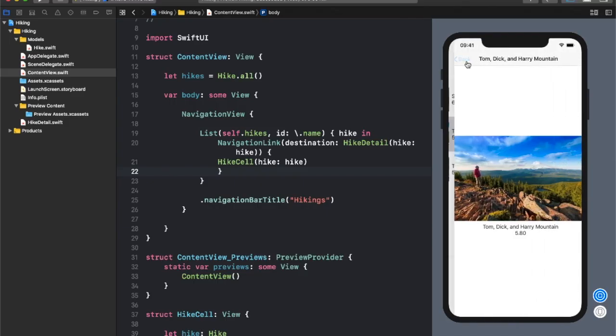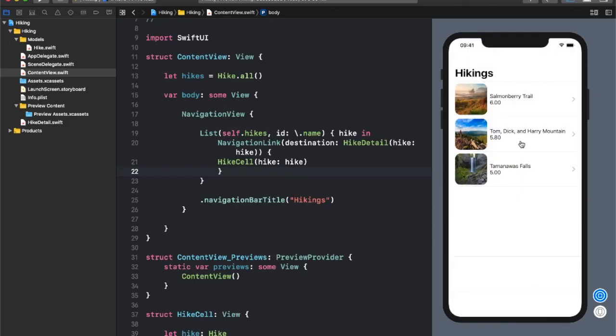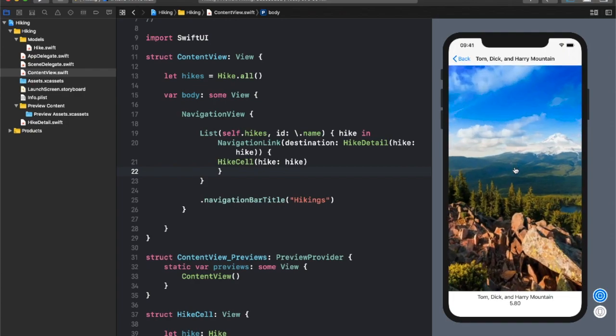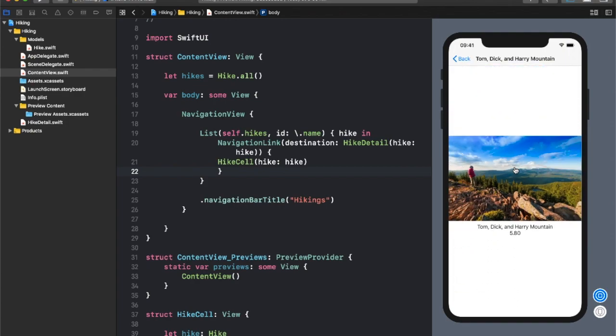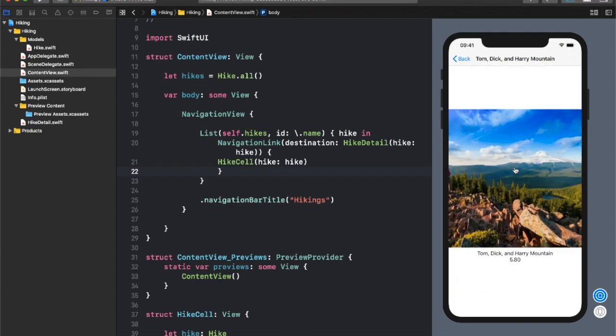After learning the basics of SwiftUI you are going to create an interactive app using list navigation and even slick animations.